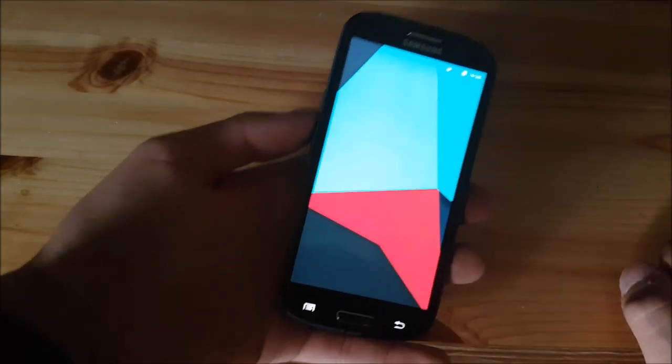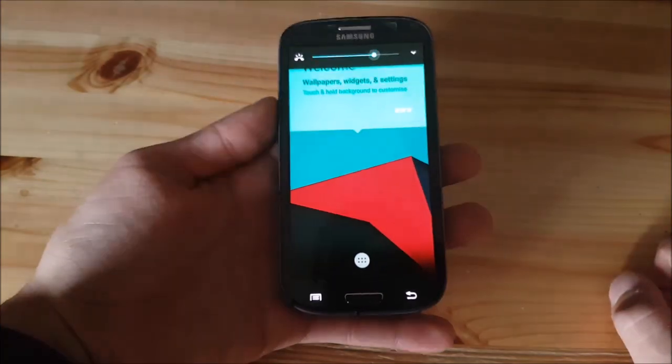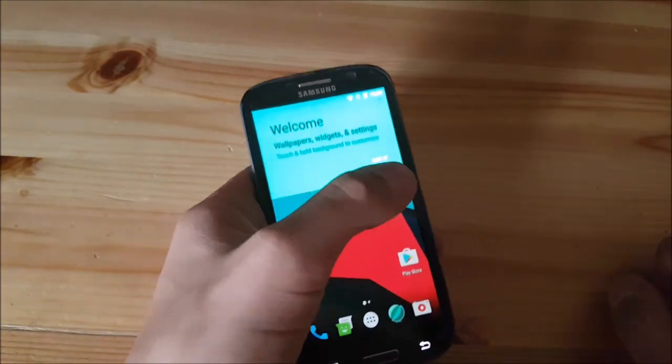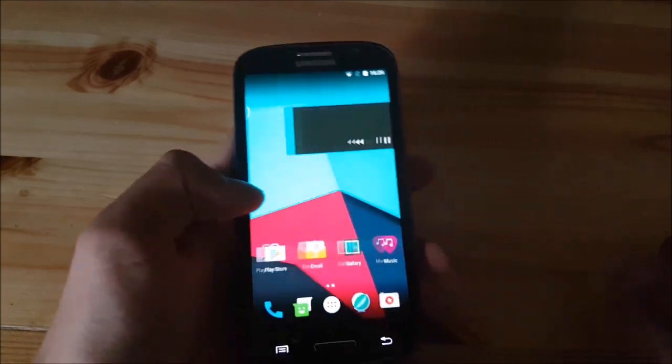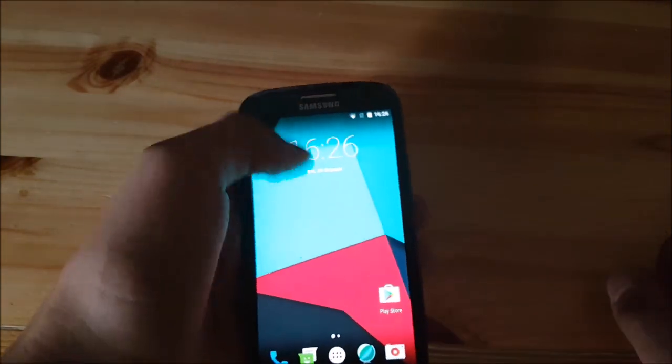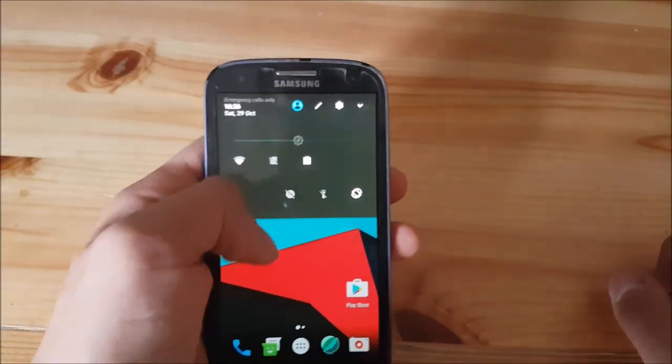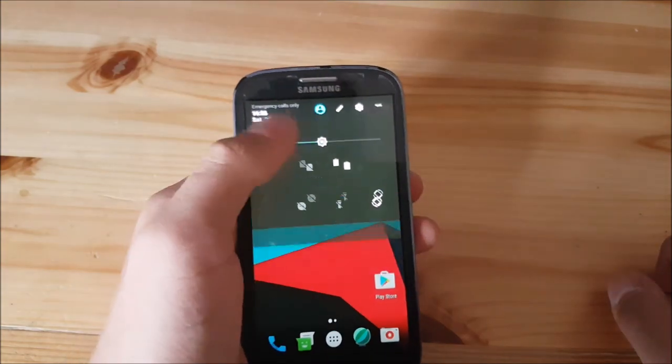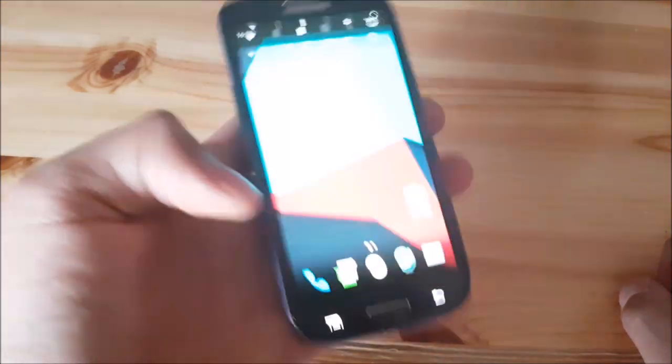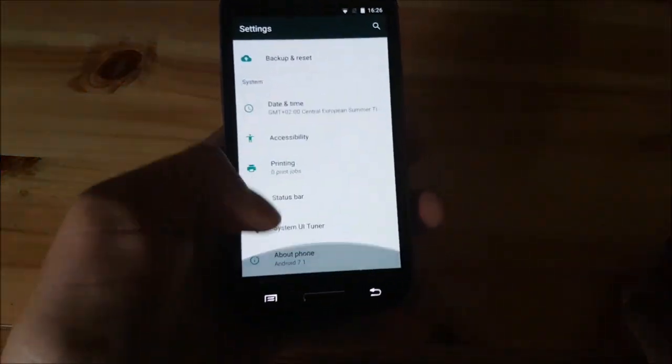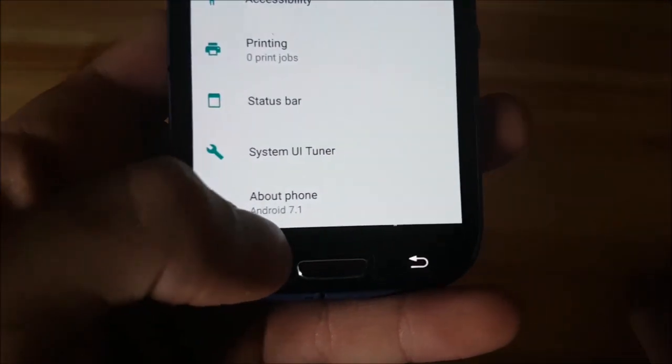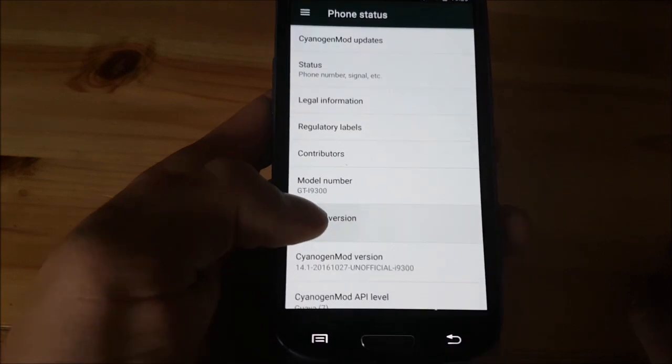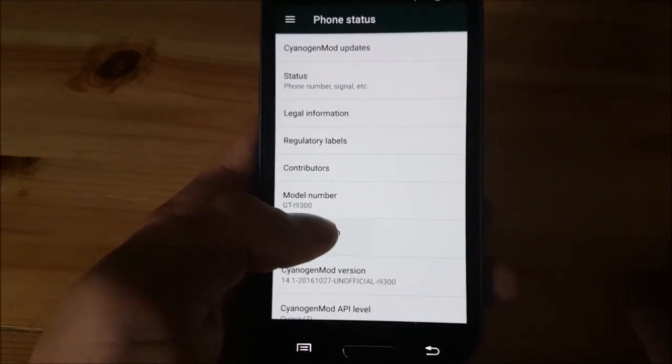This is it, guys. After all, we managed to get out of the setup screen. This is Android Nougat as you can see. Here is the new Android 7.1 notification drawer and let's go to the settings to confirm that this is really Android 7.1. As you can see, it says Android 7.1 there. Android 7.1 here.